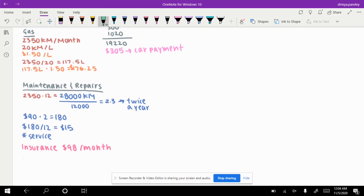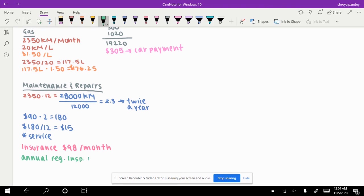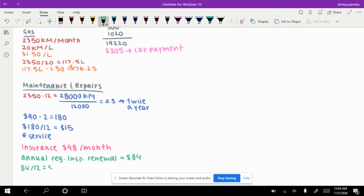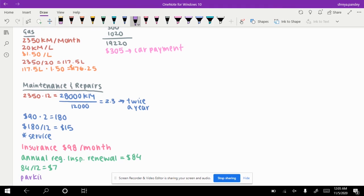Now you also have an annual registration and inspection renewal. Let's say that this costs about $84. 84 divided by 12 is $7, so about $7 a month. Now depending on where you live, you might have to pay for a parking fee and you might want to get an air freshener every month. You also have to add that to your cost.